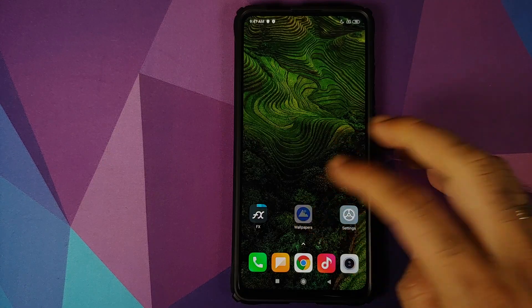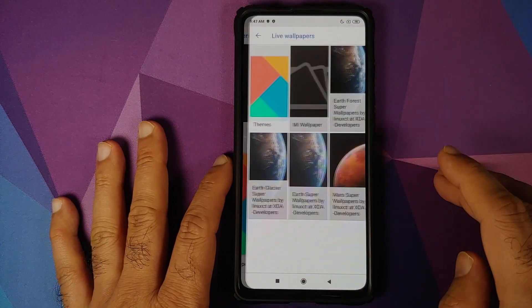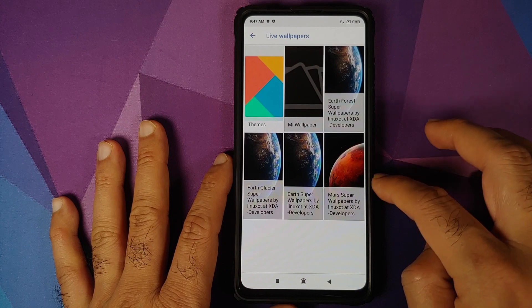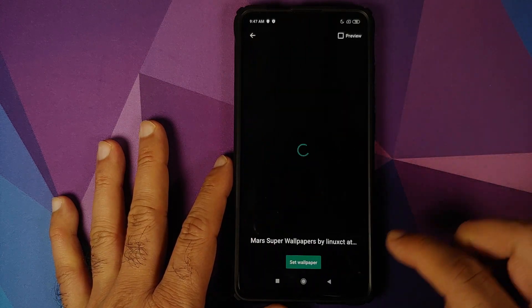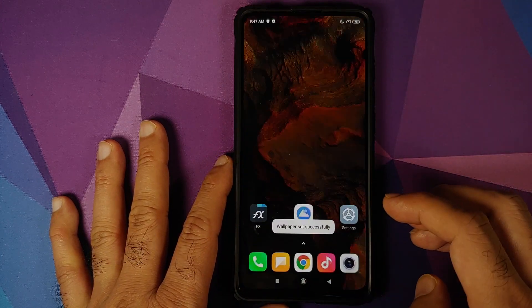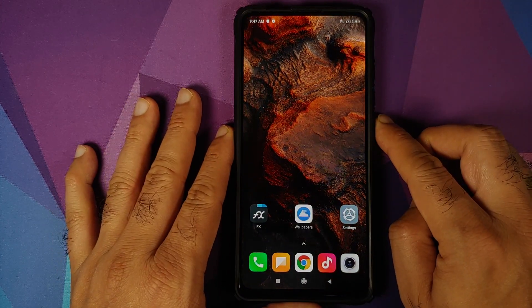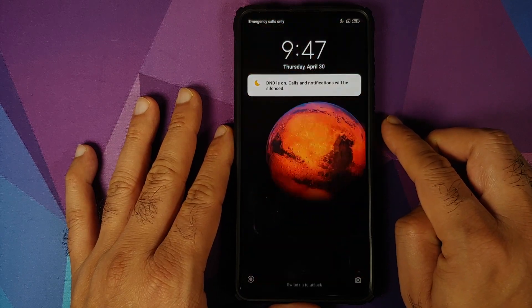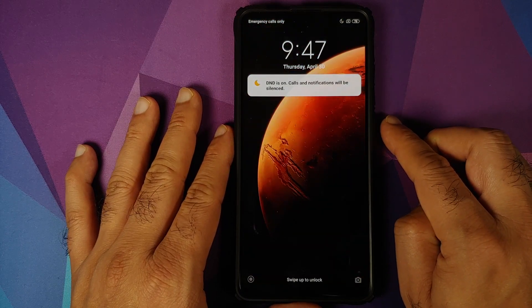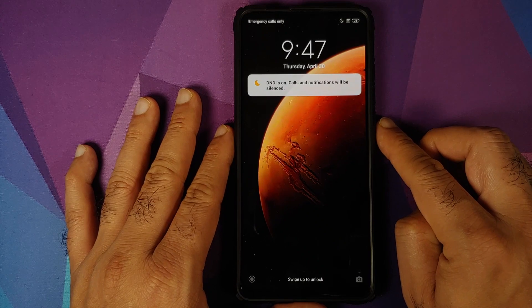We can try another one. So we'll go into the Wallpapers application, Live Wallpapers, and let us try the Mars Wallpaper. Set Wallpaper. Here it is, working on the home screen. And here it is, working on the lock screen as well.